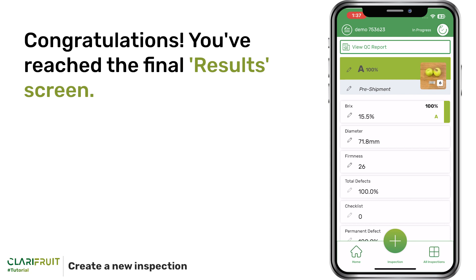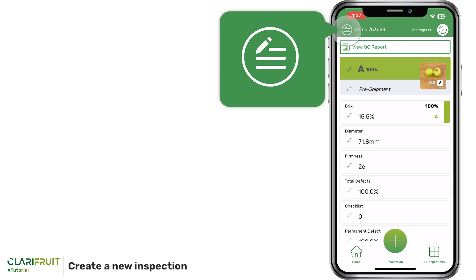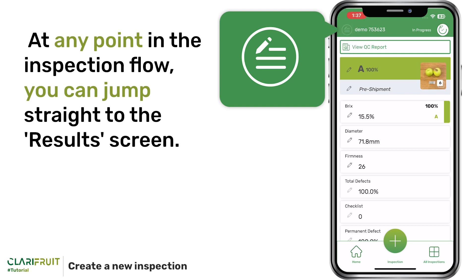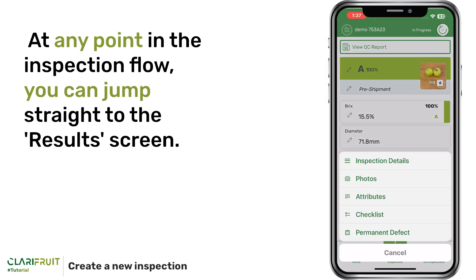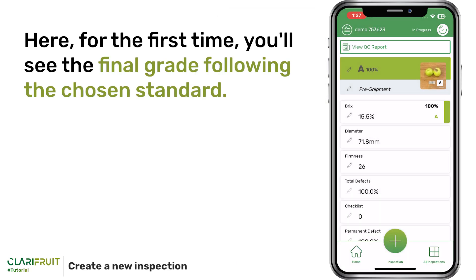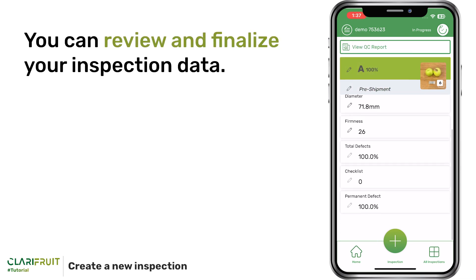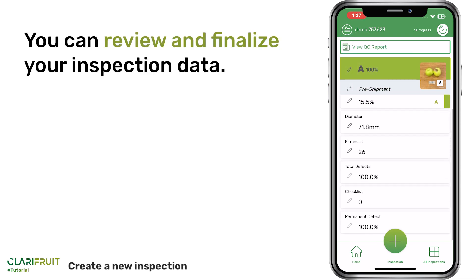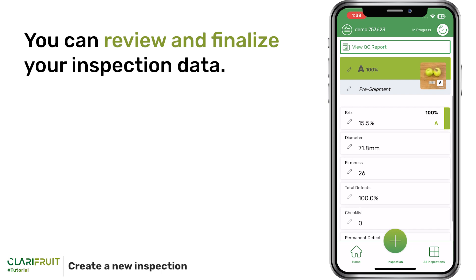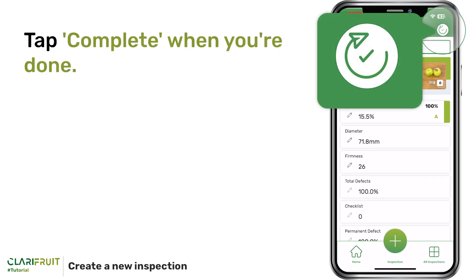Congratulations, you've reached the final Results screen. At any point in the inspection flow, you can jump straight to the Results screen. Here, for the first time, you'll see the final grade following the chosen standard. You can review and finalize your inspection data. Tap Complete when you're done.